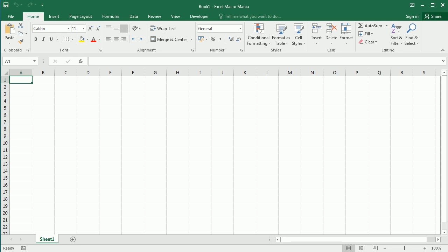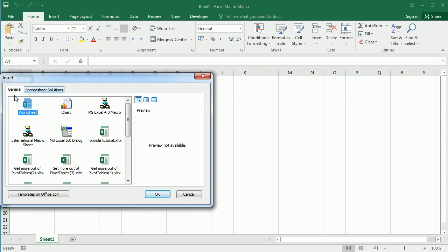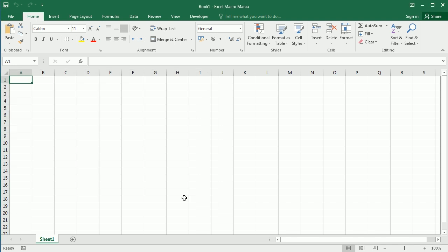Hello and welcome to the Excel VBA object series. In this video we'll start working with the chart object, and we're going to work first with a chart sheet. In case you're not familiar with chart sheets, you can insert a chart sheet by going to sheet insert and instead of inserting a worksheet you can insert a chart. All the properties and methods of the chart object we'll see here will also apply to embedded charts.